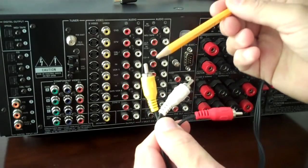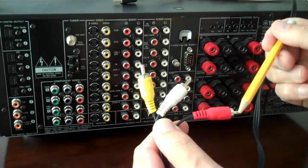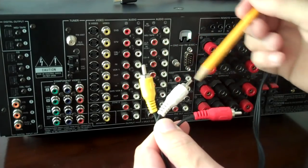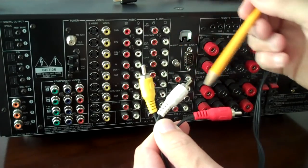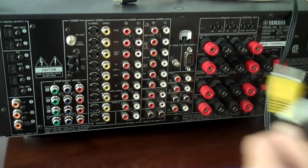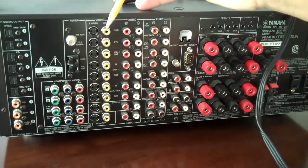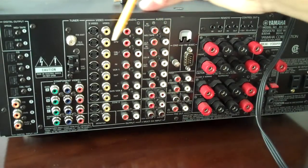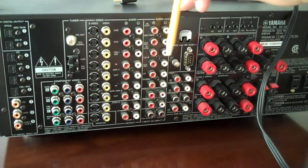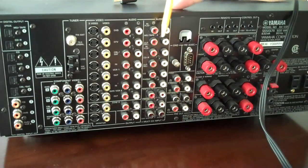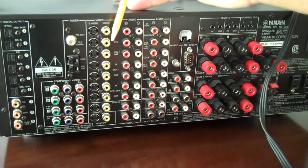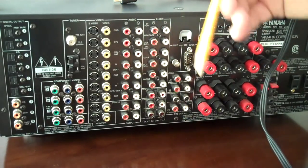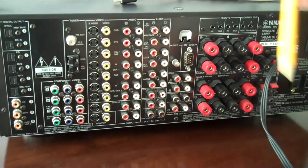These plugs here, these are RCA jacks, RCA plugs actually. On the back of the receiver, you'll see a lot of RCA jacks. These RCA jacks, they're commonly found on the back of receivers, on the backs of televisions, current televisions or older televisions,